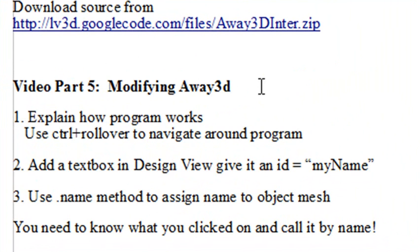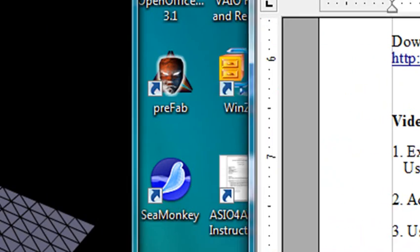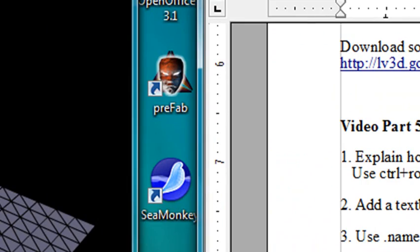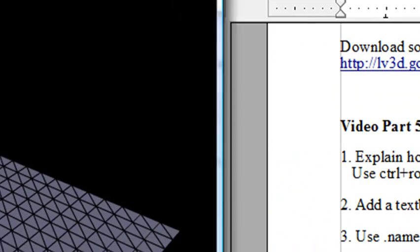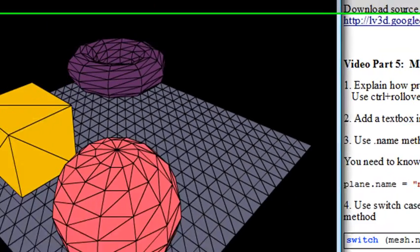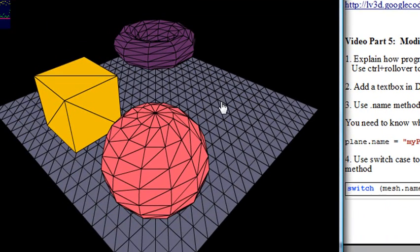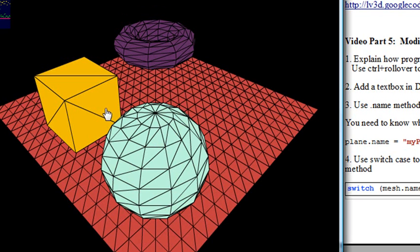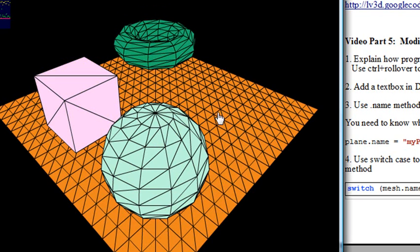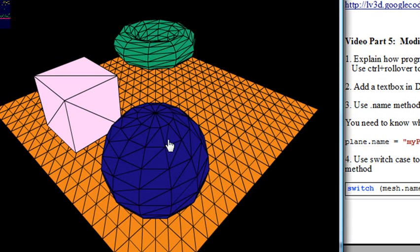So let me show you the old program and show you where we're headed. If we come along here to the old program, the program we just finished, we click on a mesh, it changes color. Basically, the color is being randomized. And notice if you click, it doesn't do anything, but when you let up, that's when the change occurs, and it's important to note that.